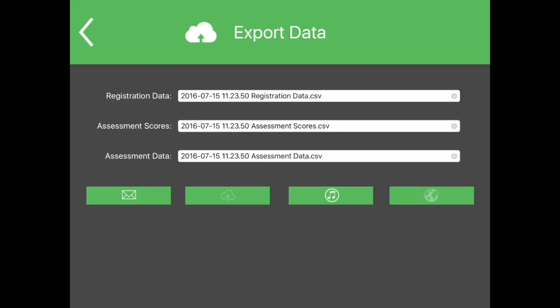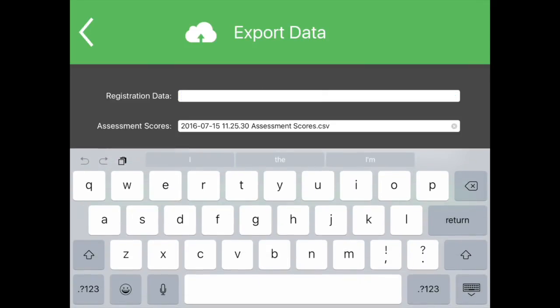Registration data, assessment data, and assessment scores. You can choose to edit the name of the file by touching anywhere in the text field, clearing the default file, and typing in a new name.